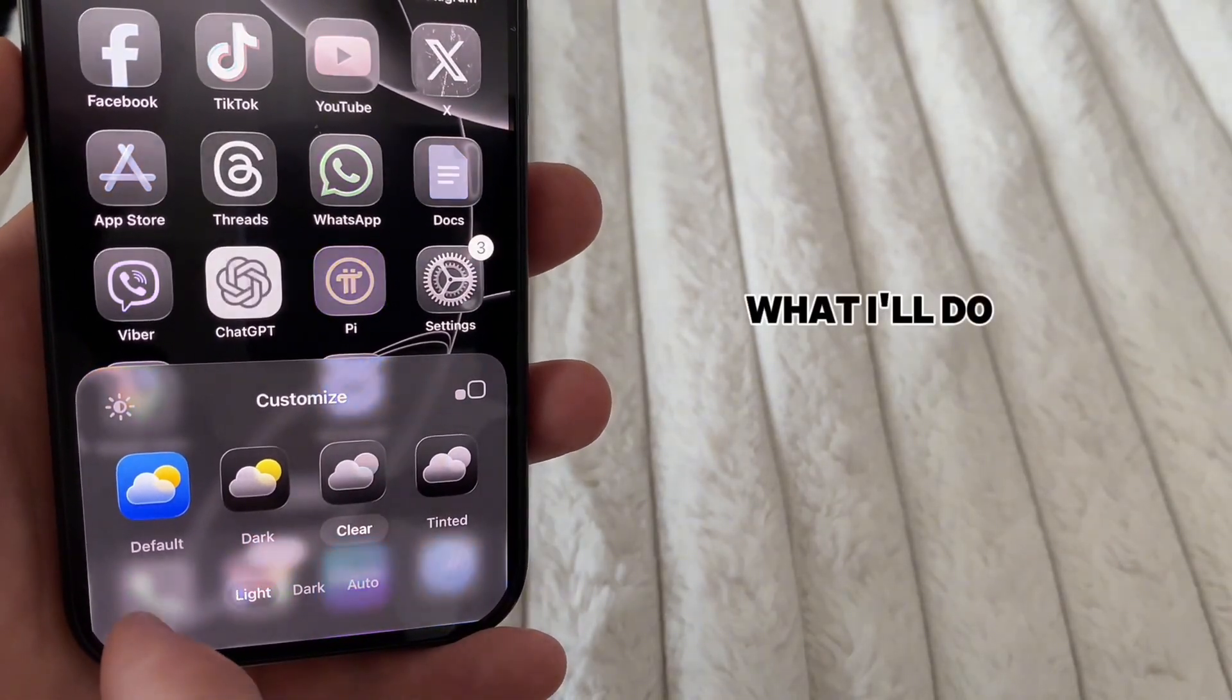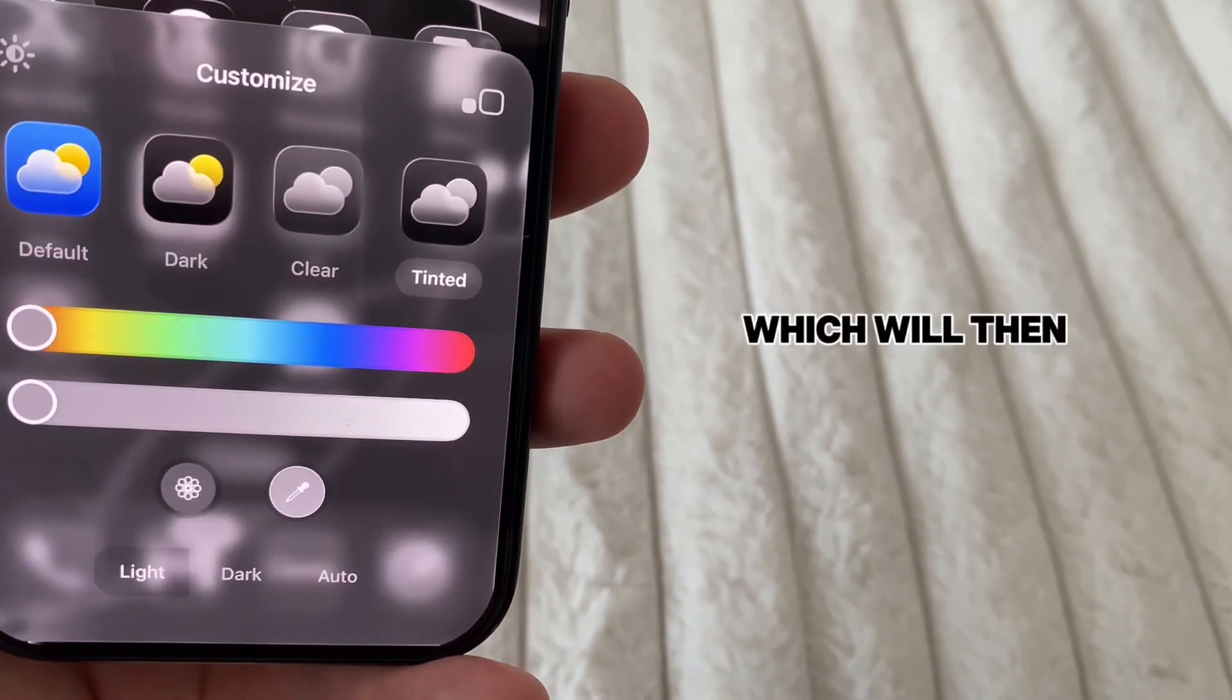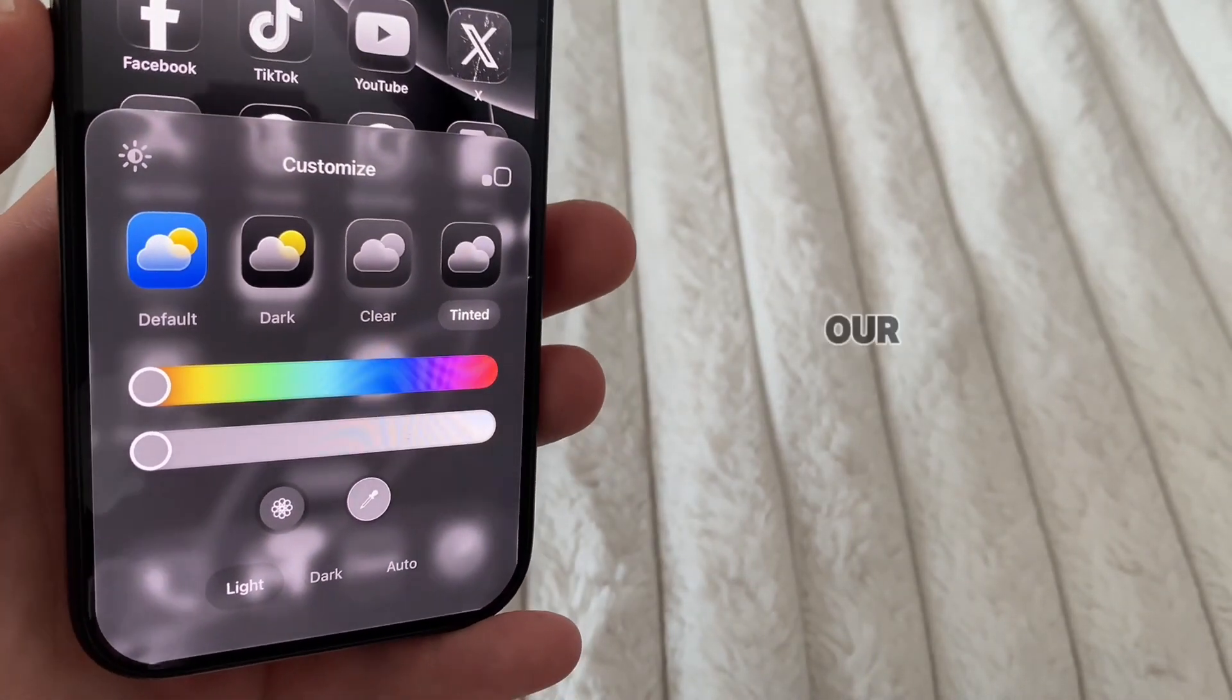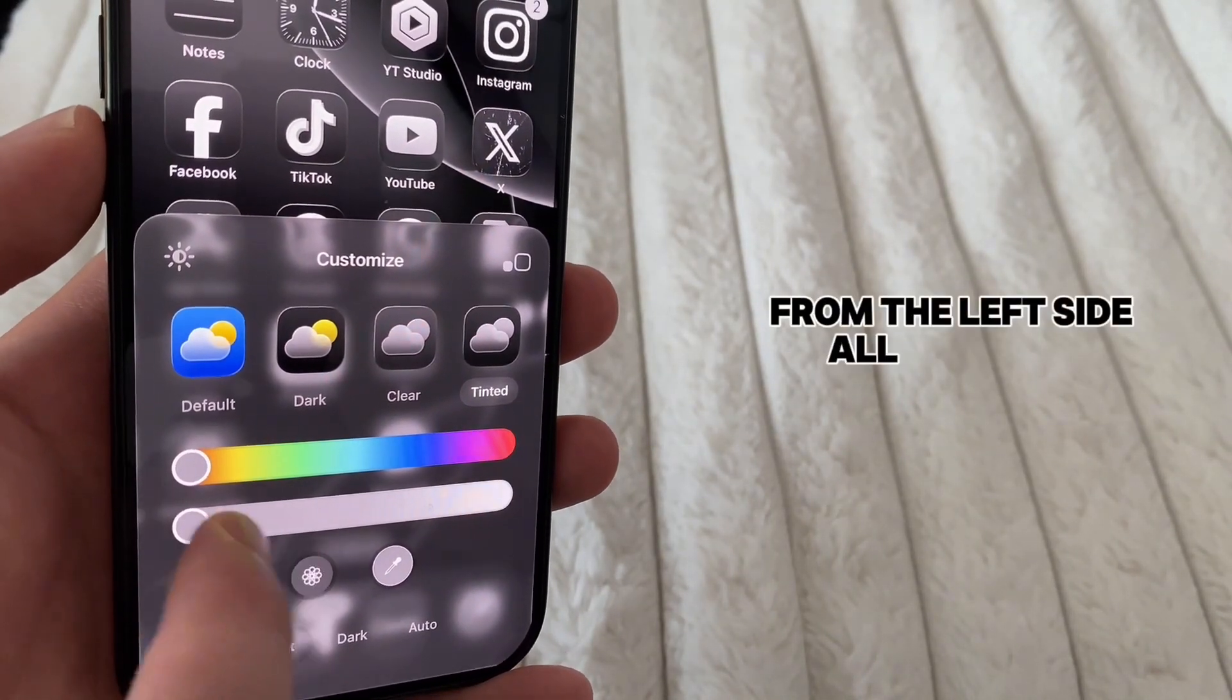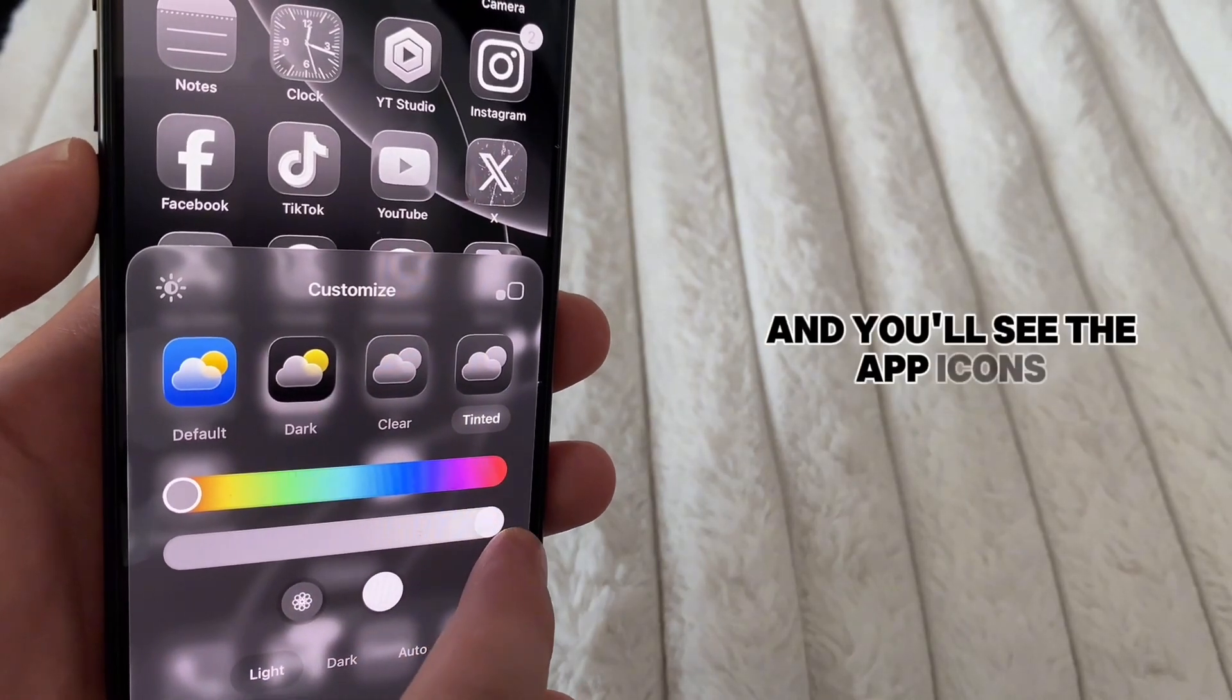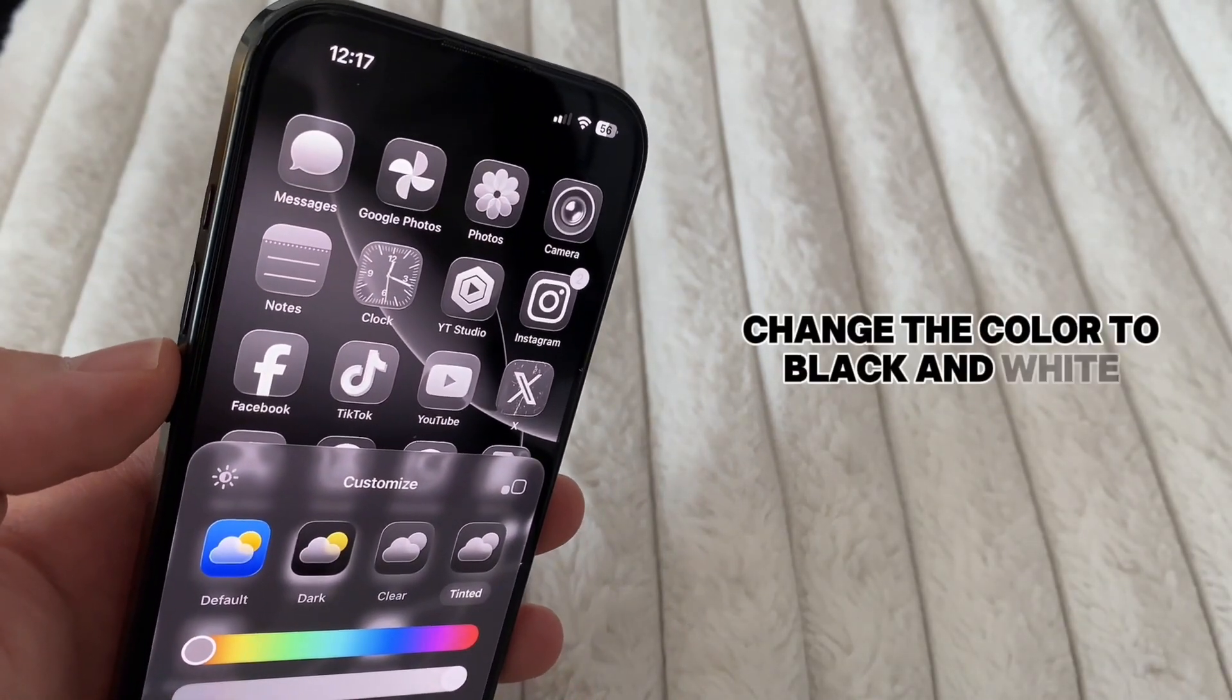What I'll do instead is to tap on this tinted option, which will then give us two sliders. Our job is to slide this bottom slider from the left side all the way to the right, and you'll see the app icons change the color to black and white.